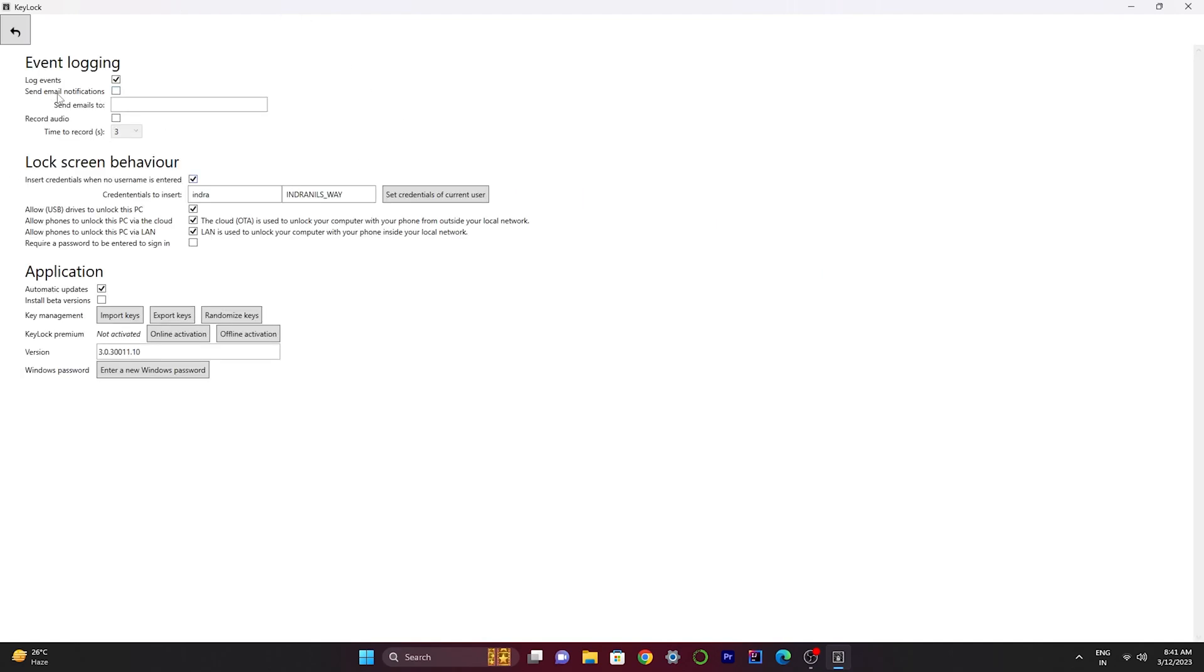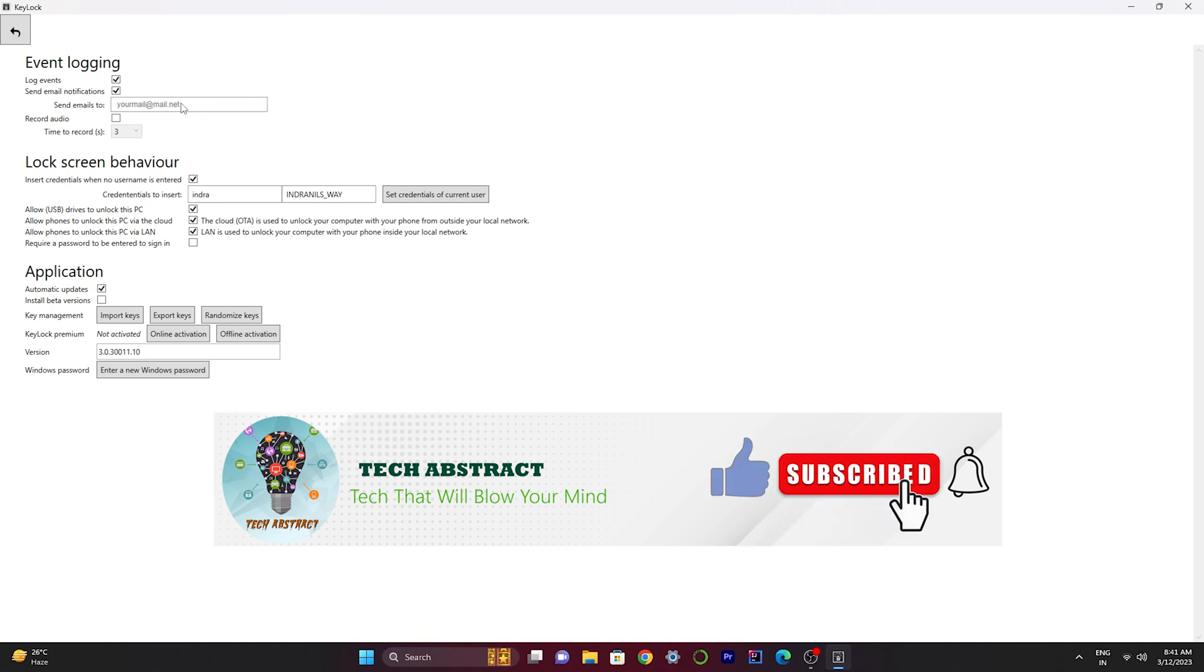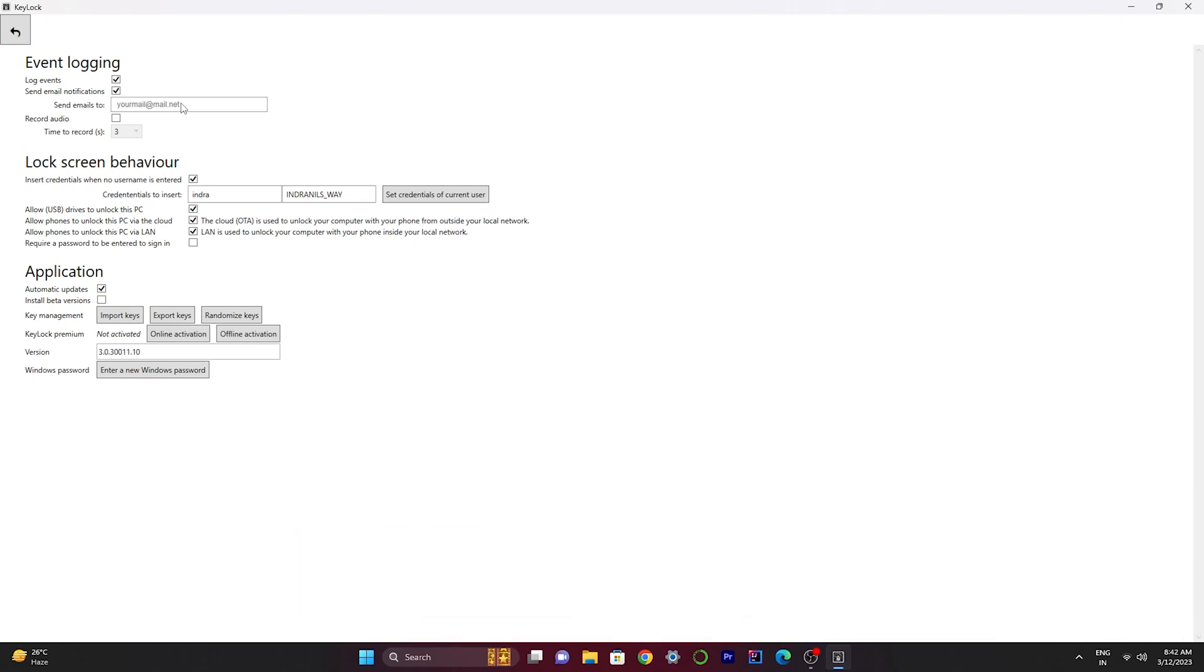There's an option called send email notification. If I check this thing and put my email over here, if someone is trying to unlock my device there will be an email notification to my email that this person is trying to unlock this device. This feature is really helpful for you if someone else is trying to unlock your device.